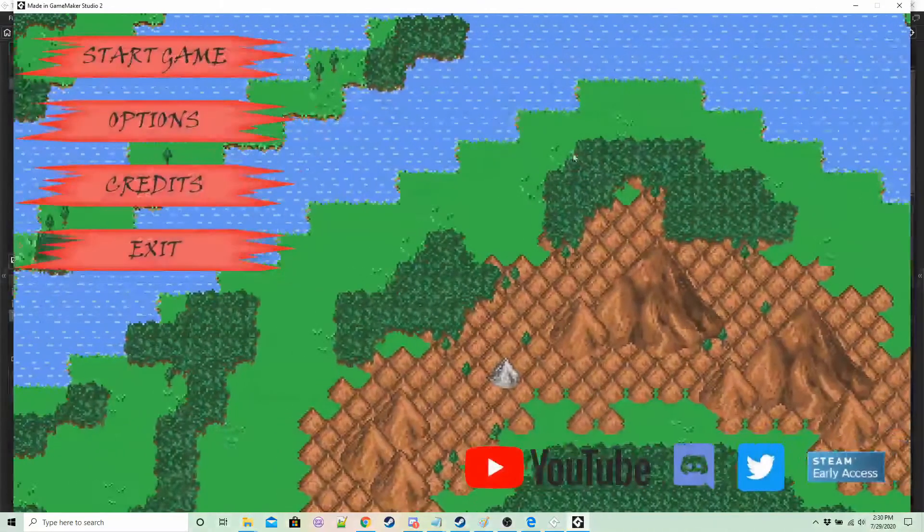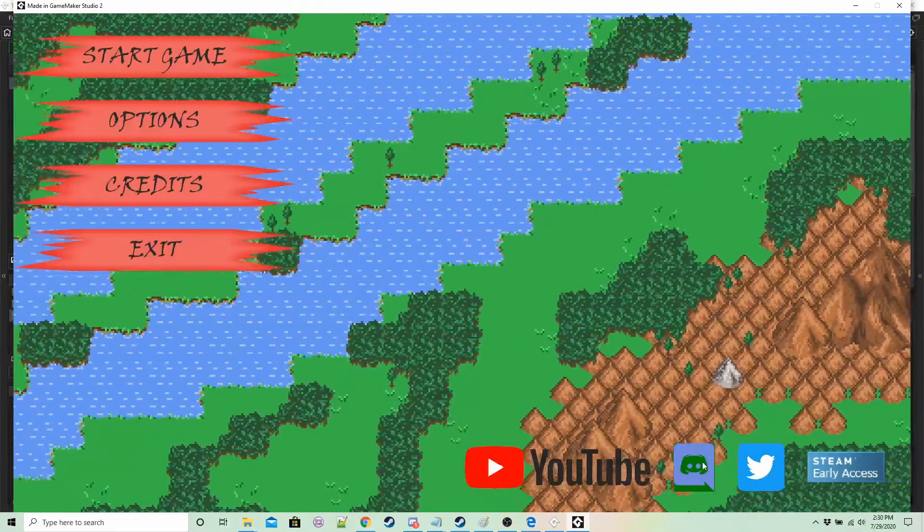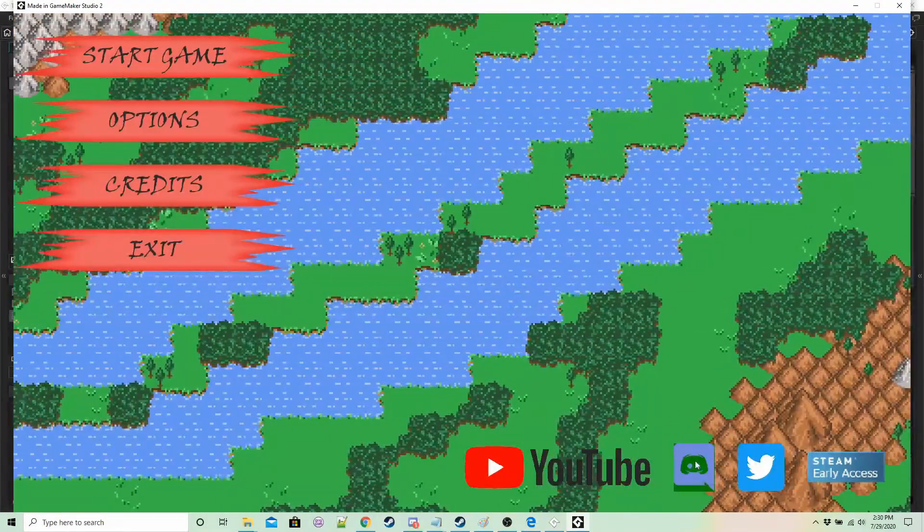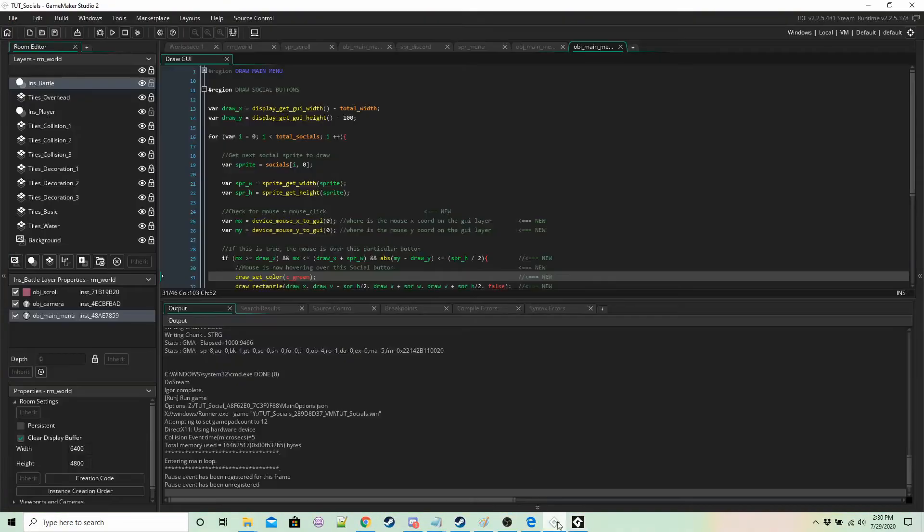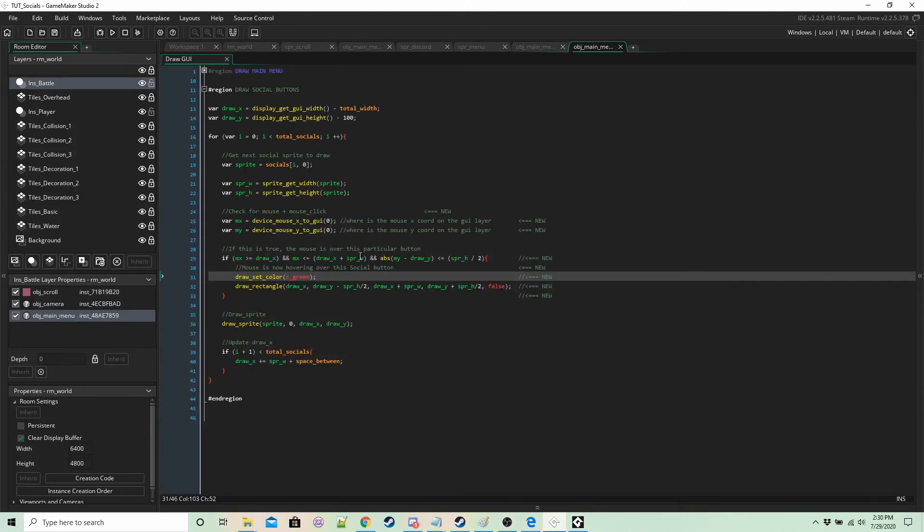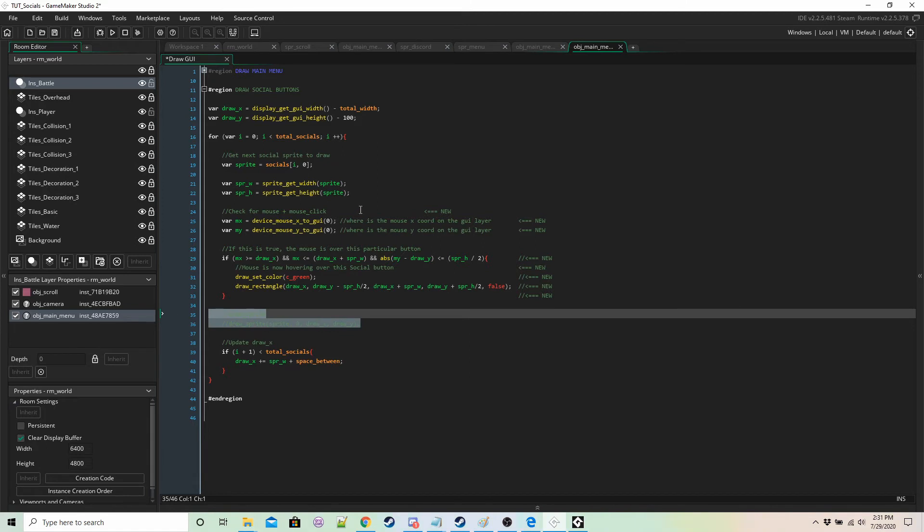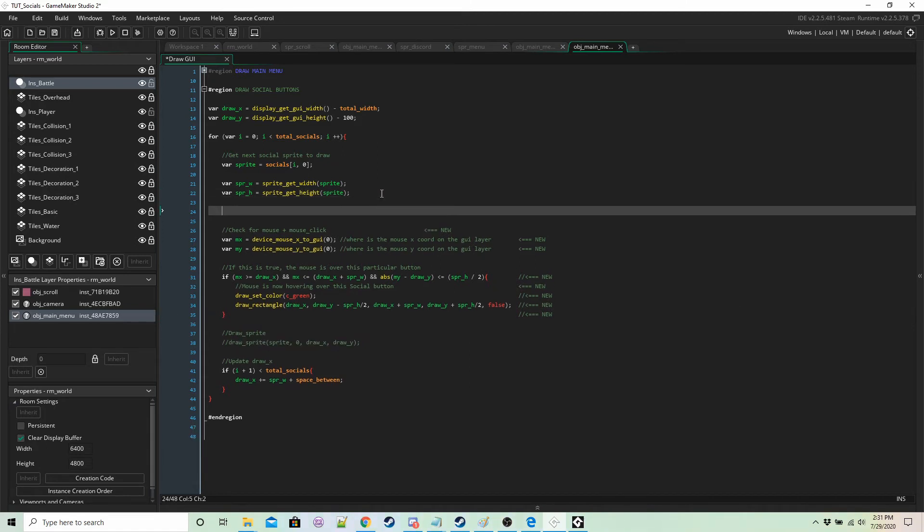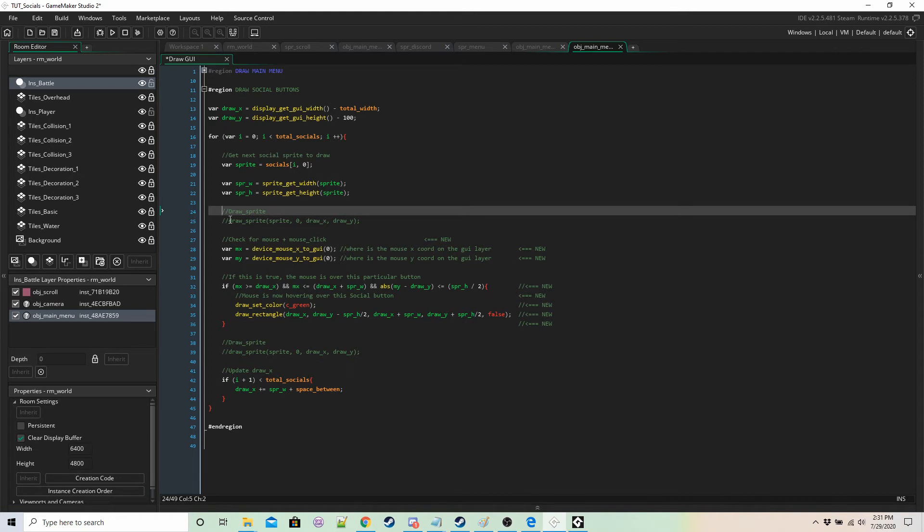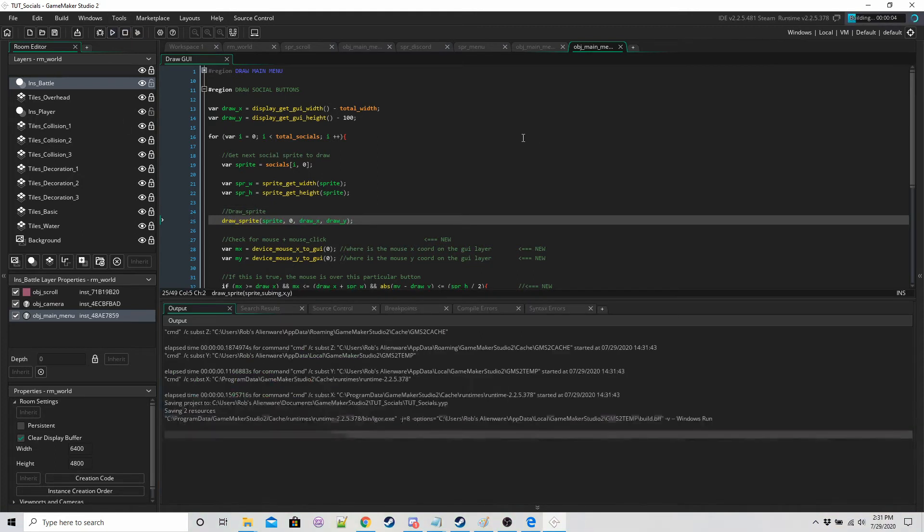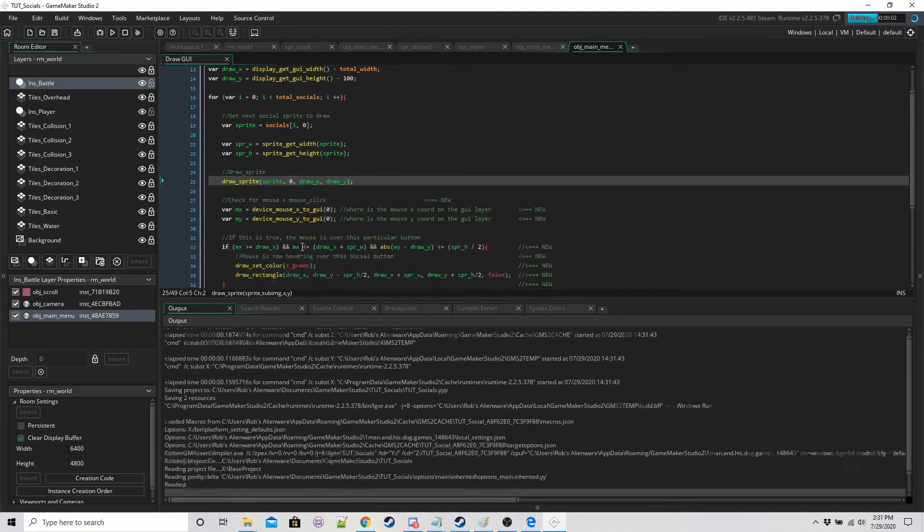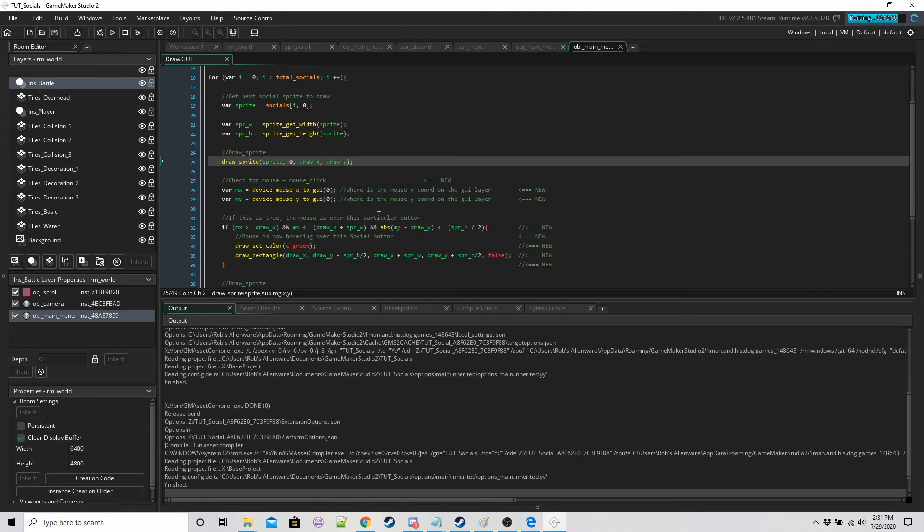So run the game. If we move the mouse over any of these, actually let's just move the draw sprite to above it so it's a bit clearer because I want to see the green drawn over it.